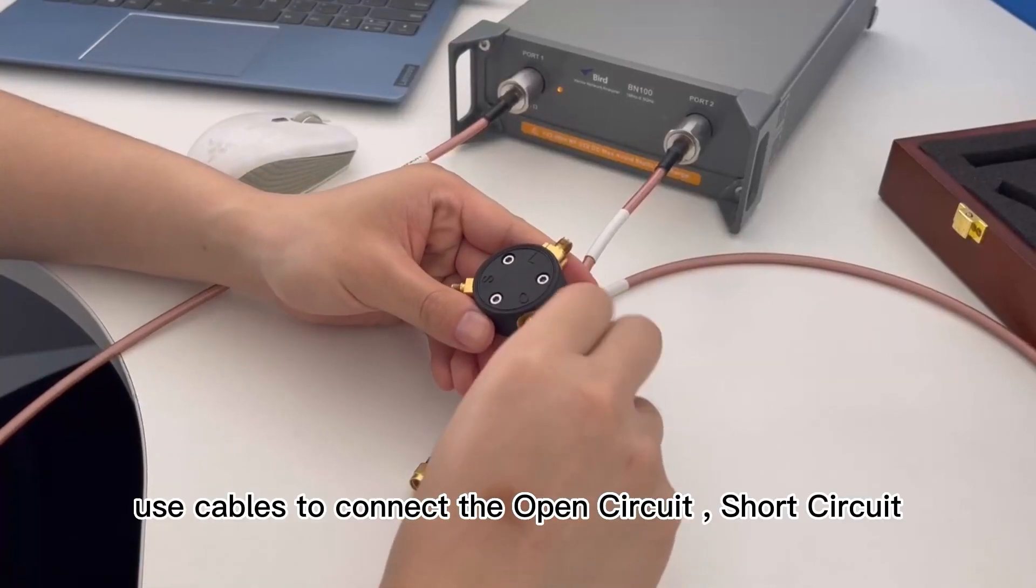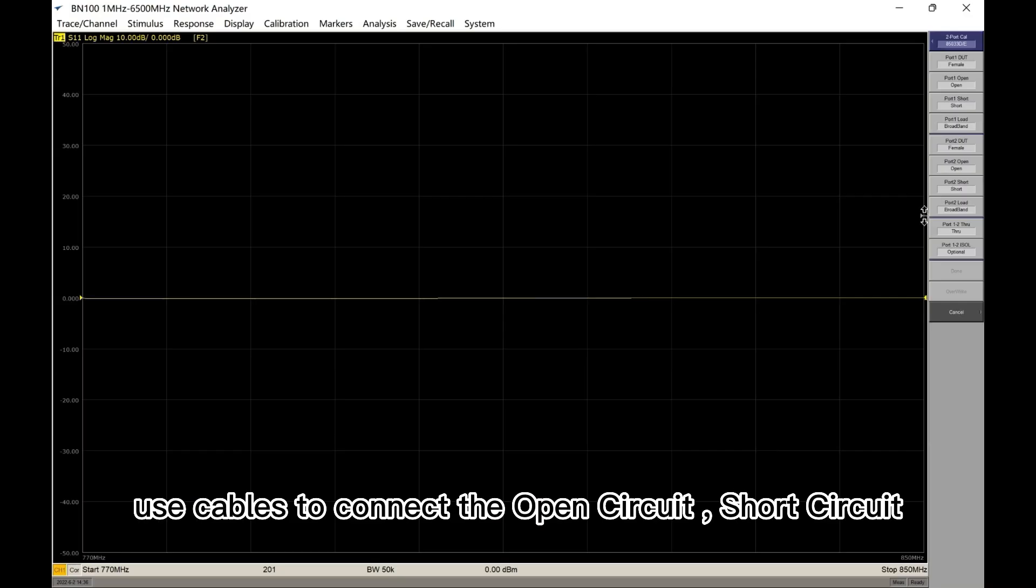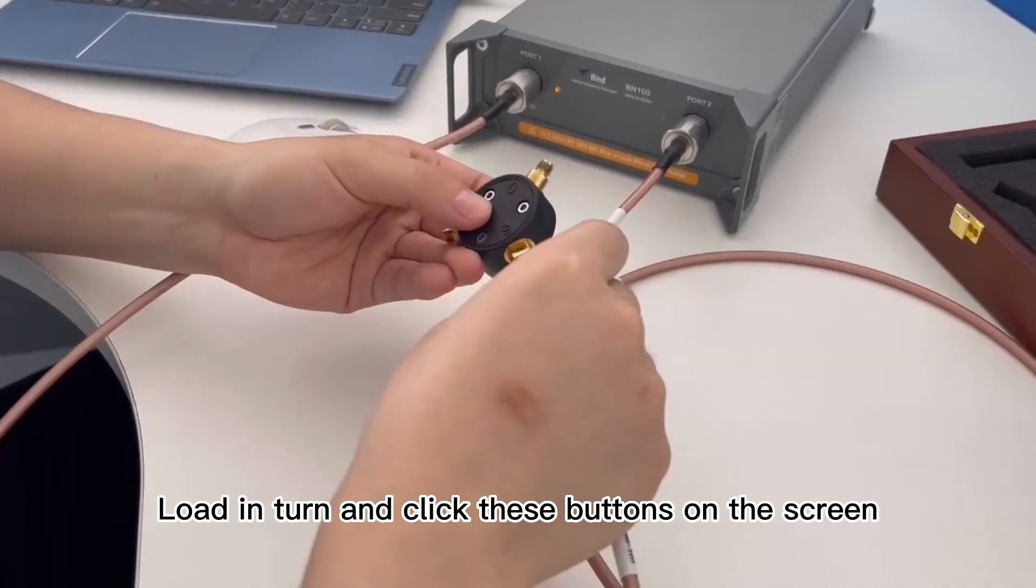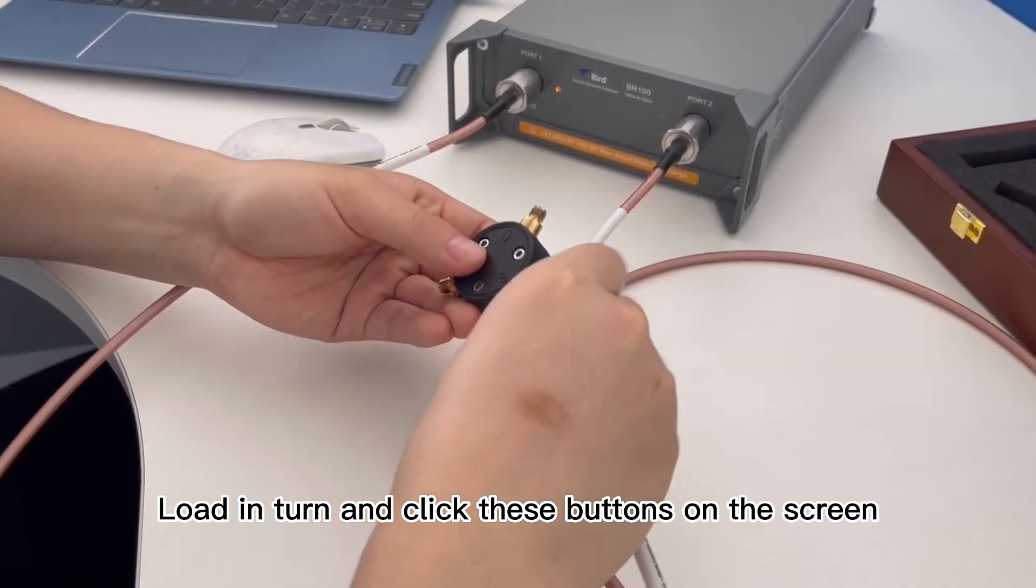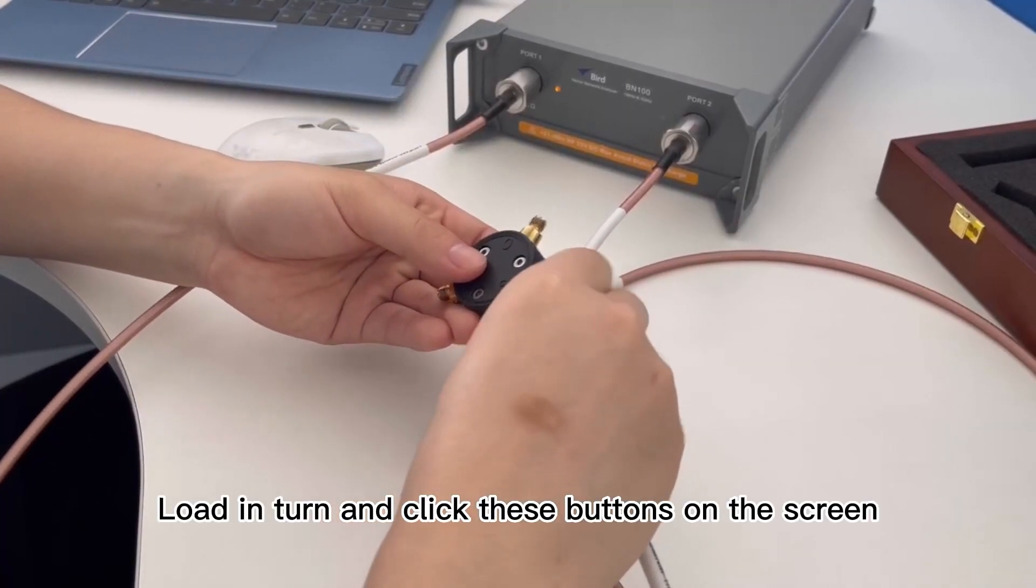Use cables to connect the open circuit, short circuit, load and turn, and click these buttons on the screen.